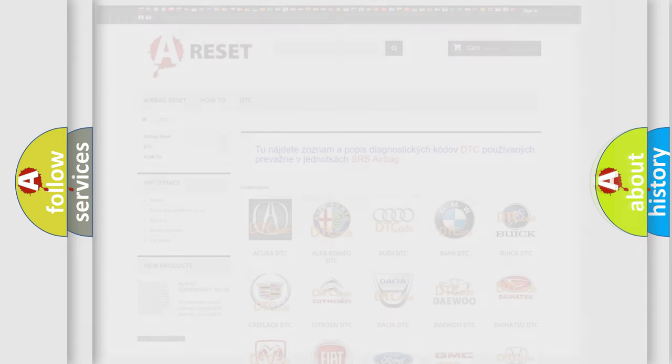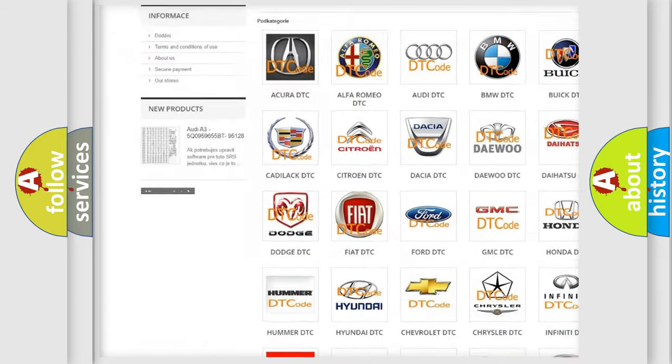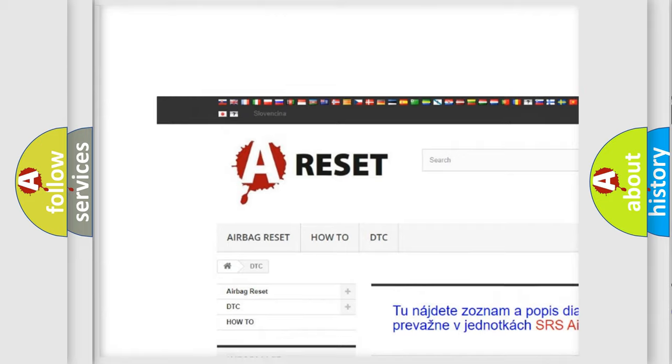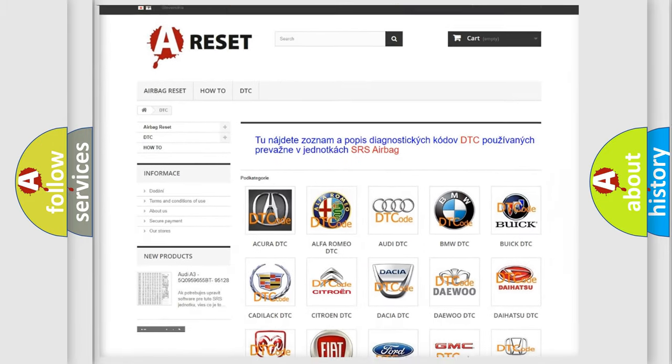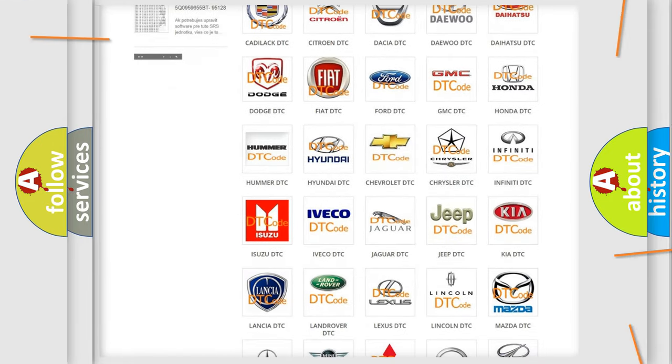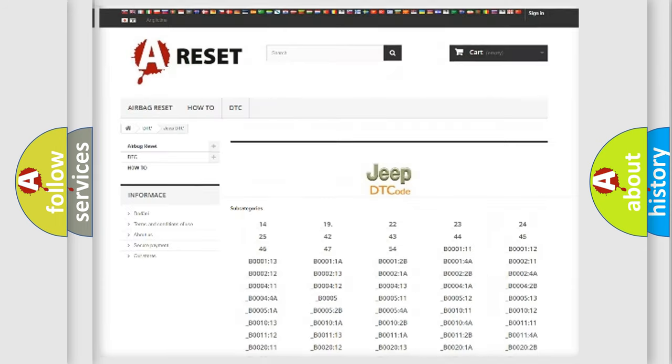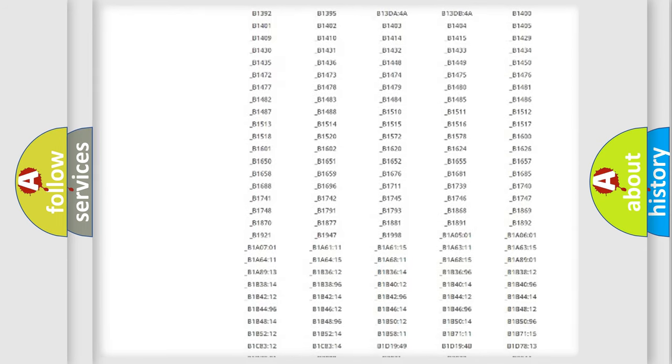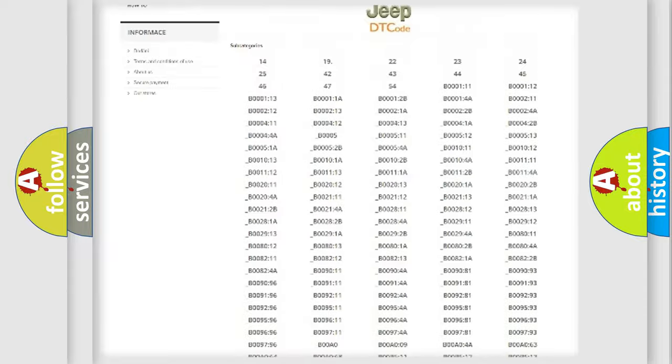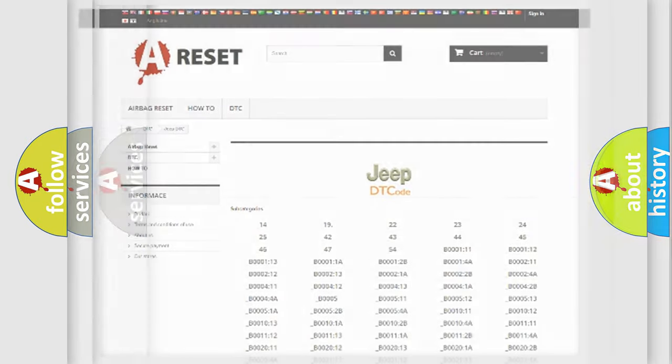Our website airbagreset.sk produces useful videos for you. You do not have to go through the OBD2 protocol anymore to know how to troubleshoot any car breakdown. You will find all the diagnostic codes that can be diagnosed in Jeep vehicles, and many other useful things.